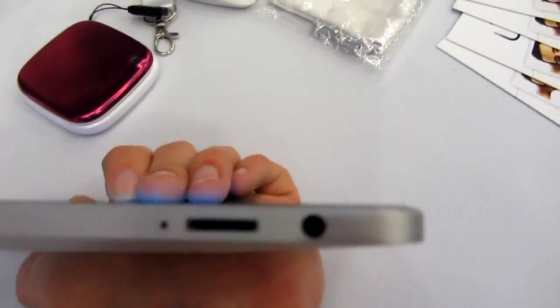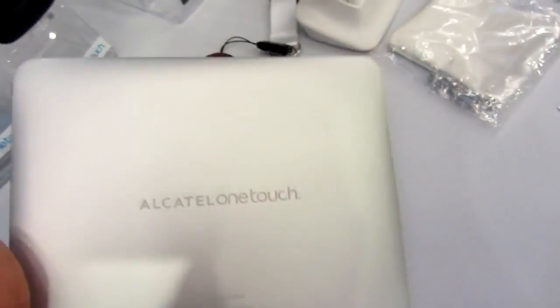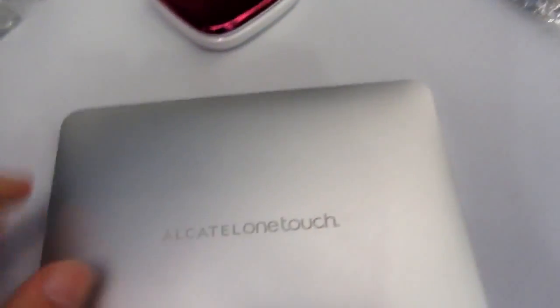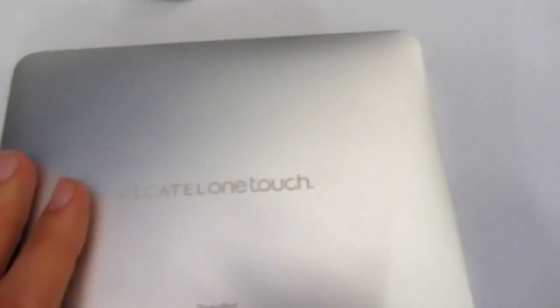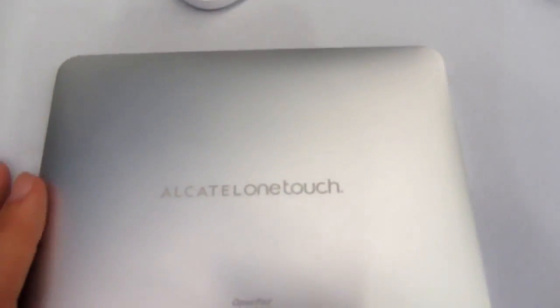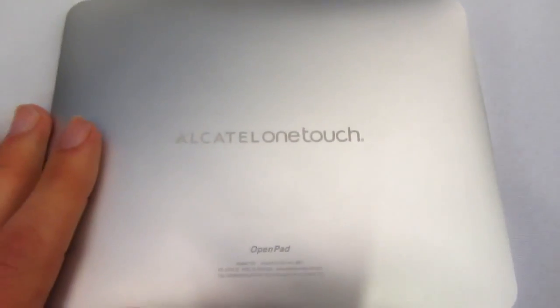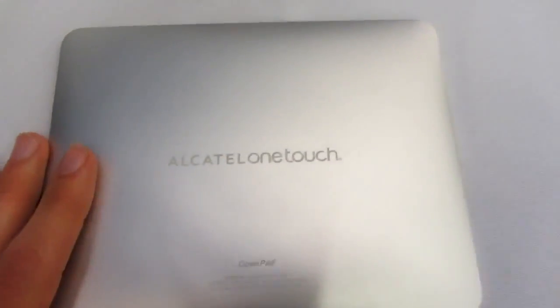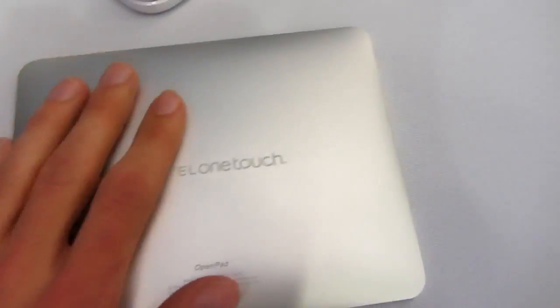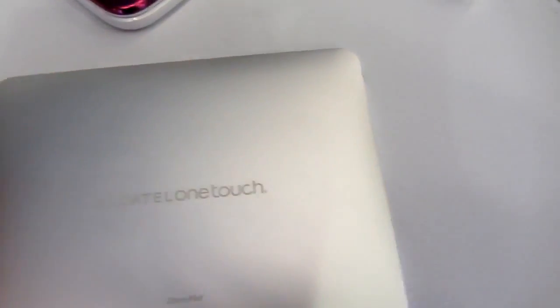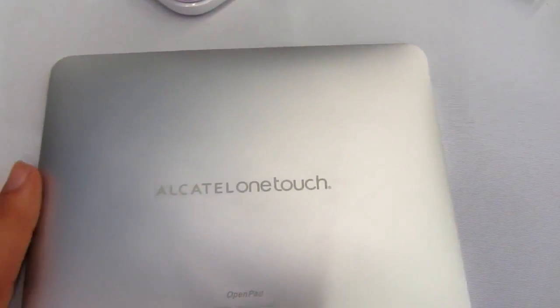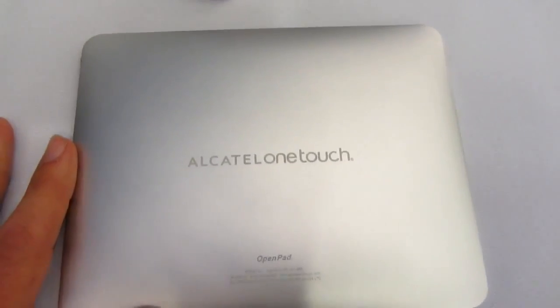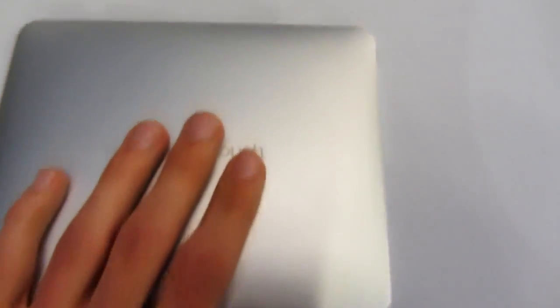And then what else? We have on the back only saying Alcatel OneTouch and for some reason it says OpenPad. We are not sure why, but this is completely aluminum build and it's nicely shaped and rounded so it feels really good in your hand.